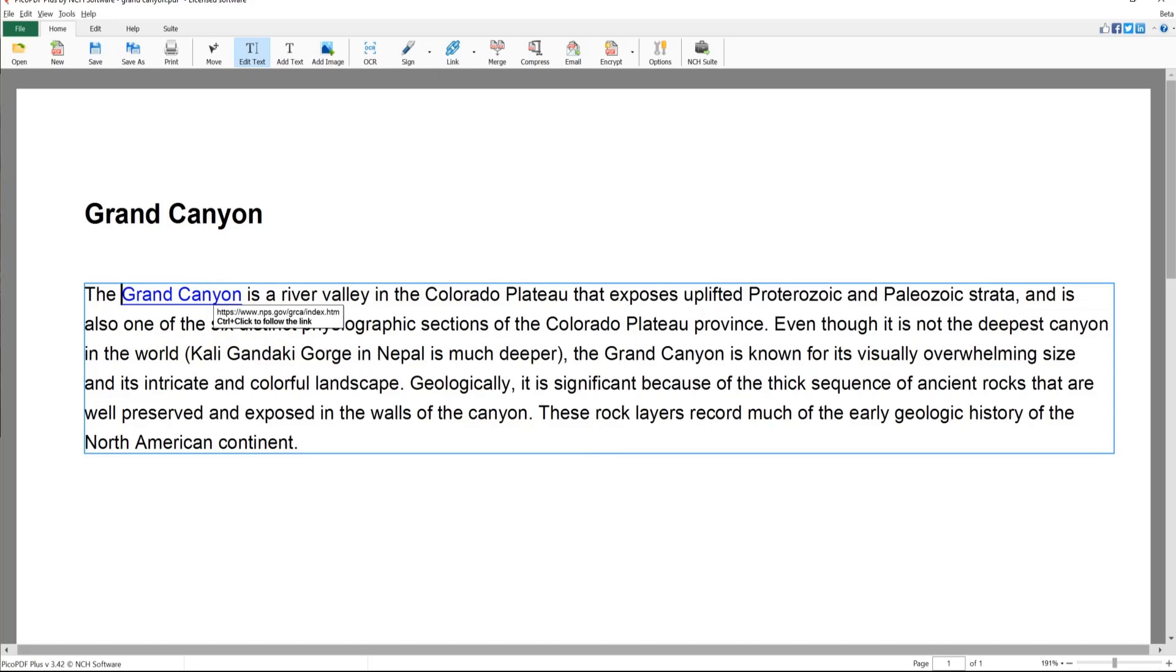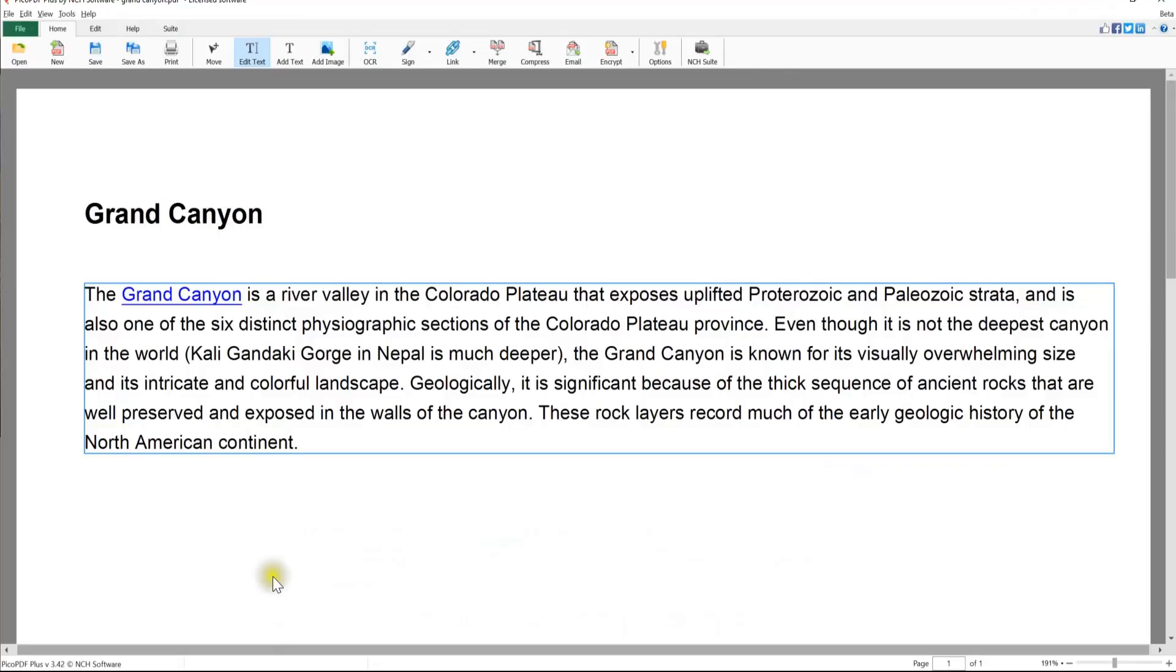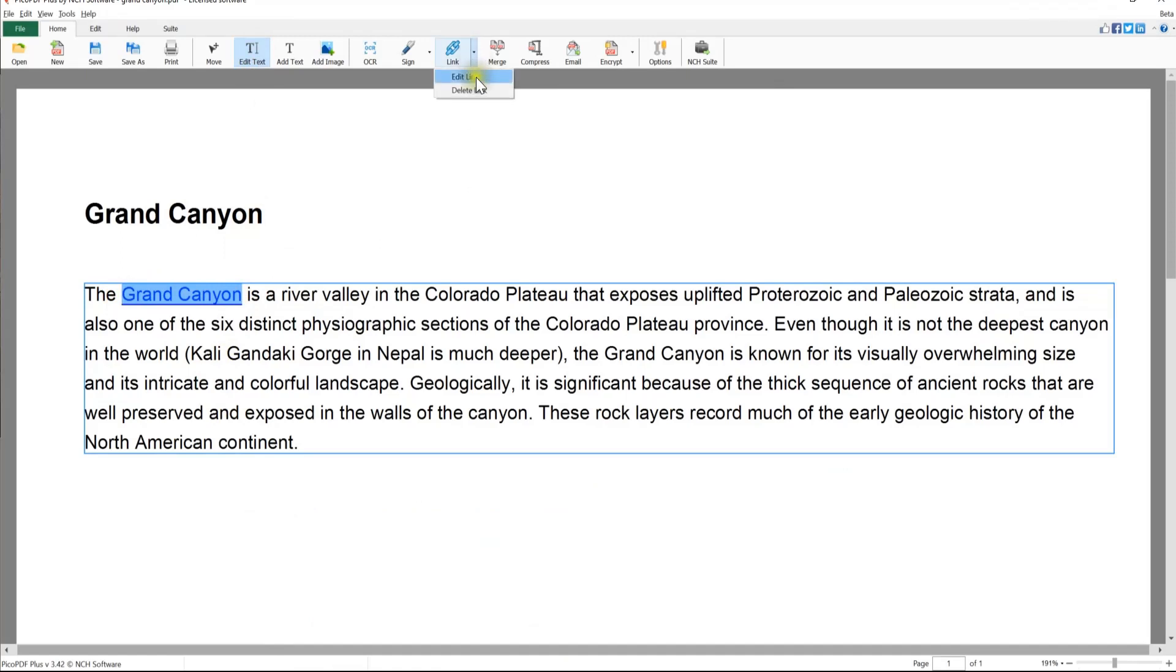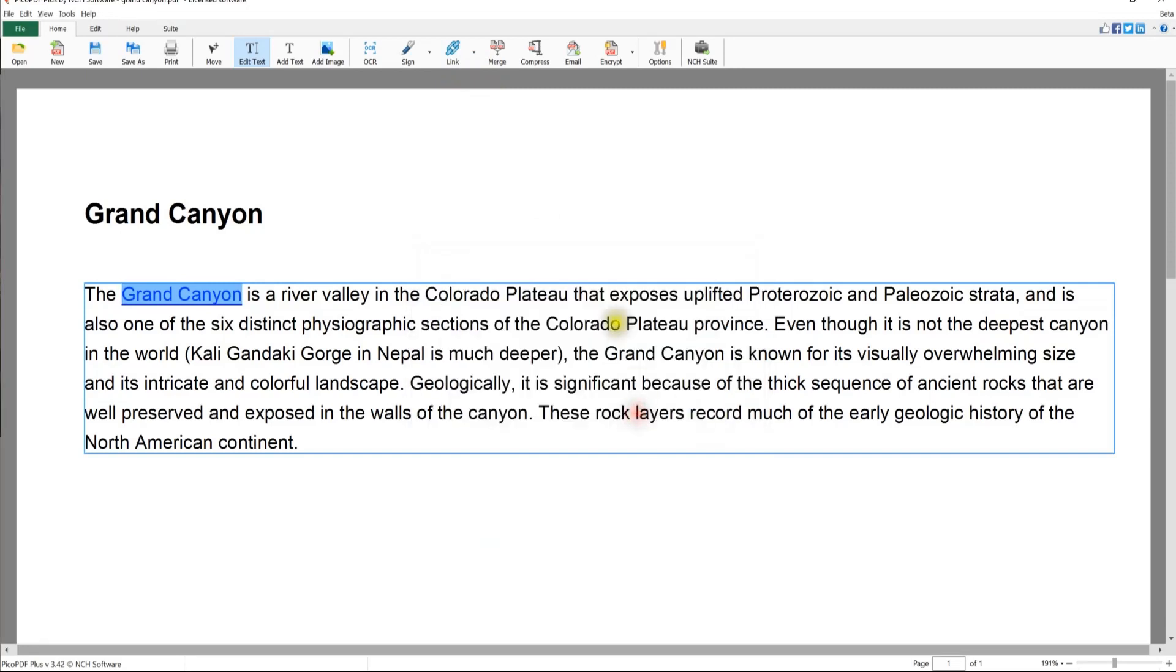To edit a hyperlink, use Edit Text to select the hyperlink. Click on the drop-down arrow for the Link button and select the Edit Link option from the drop-down. The Update Link dialog will appear where you can edit the link. Click Update Link when your changes are complete.